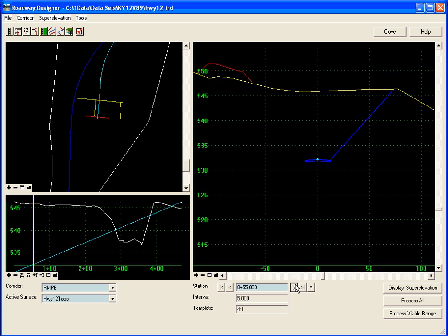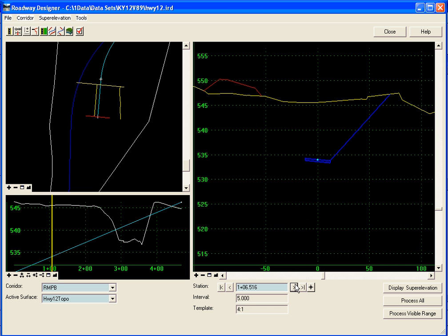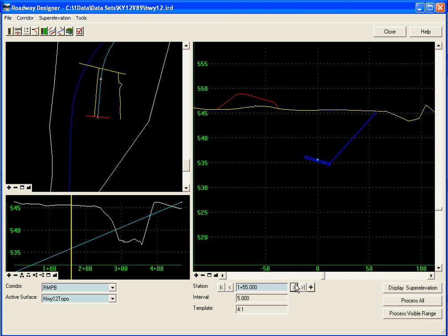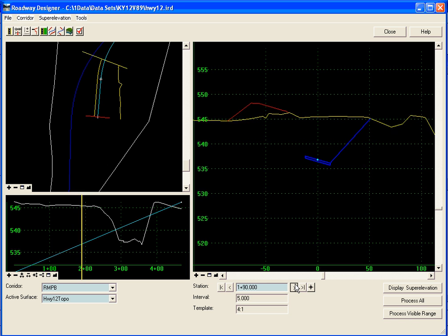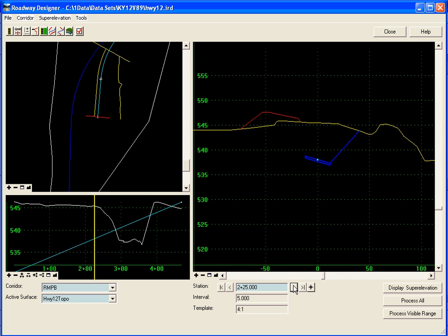We can see that initially I've designed that vertical alignment just to have something here to look at in the roadway designer. We will edit that based on the recommendations of the vertical gore tool. As we step through we can see our ramp is super elevated when it goes around the curve and we can see that our mainline is also super elevated.